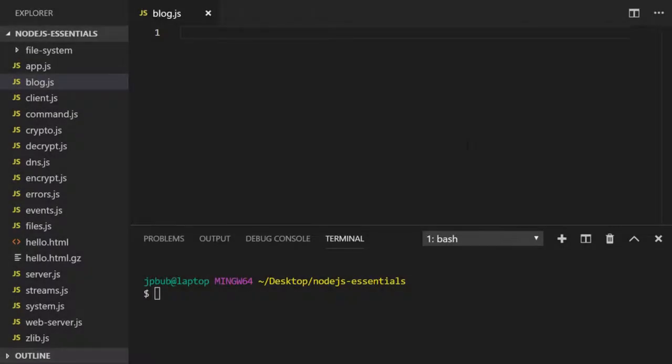In this lesson we're going to make a small Node program that highlights how you might use some of the Node core modules and access some properties of your environment in a real world situation.